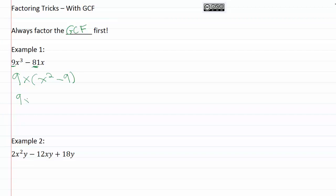So for my factoring, I'm going to have two sets of parentheses. I'm going to take the square root of each of these. Square root of x² is x. Square root of 9 is 3. And then I will have one of these as a sum, one of them as a difference, plus and minus.